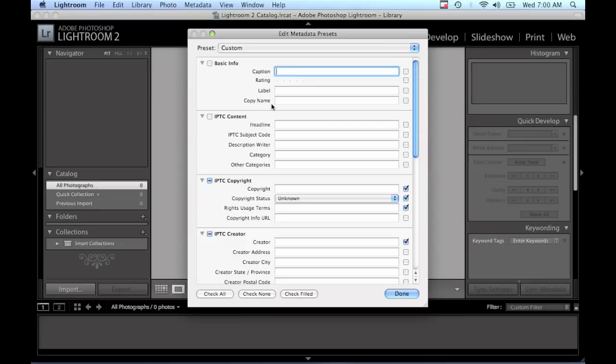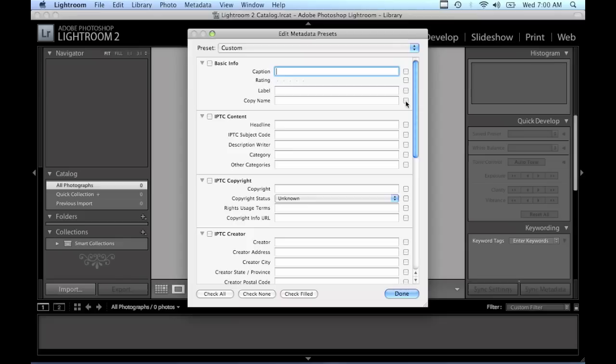Now a dialog box is going to open here and there's going to be some options. The first thing I recommend you doing is click on the button that says Check None at the bottom of the window, and that will uncheck any of these little check boxes which may have been selected by default.